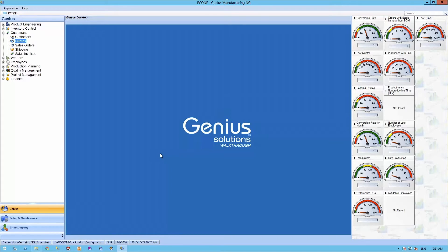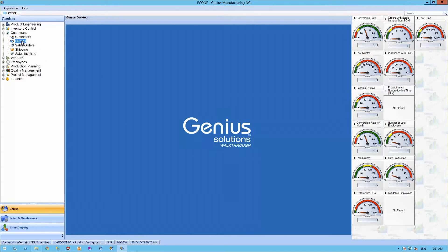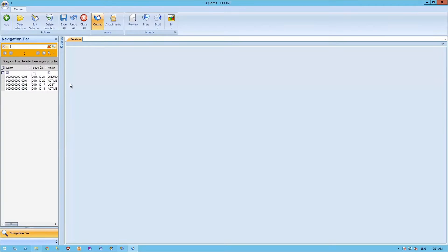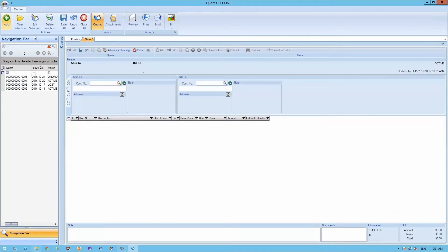Now let's take a closer look at this process by creating a quote with our product configurator. Let's open up the quotes module. From here, we will be able to create a new quote document by selecting our customer.